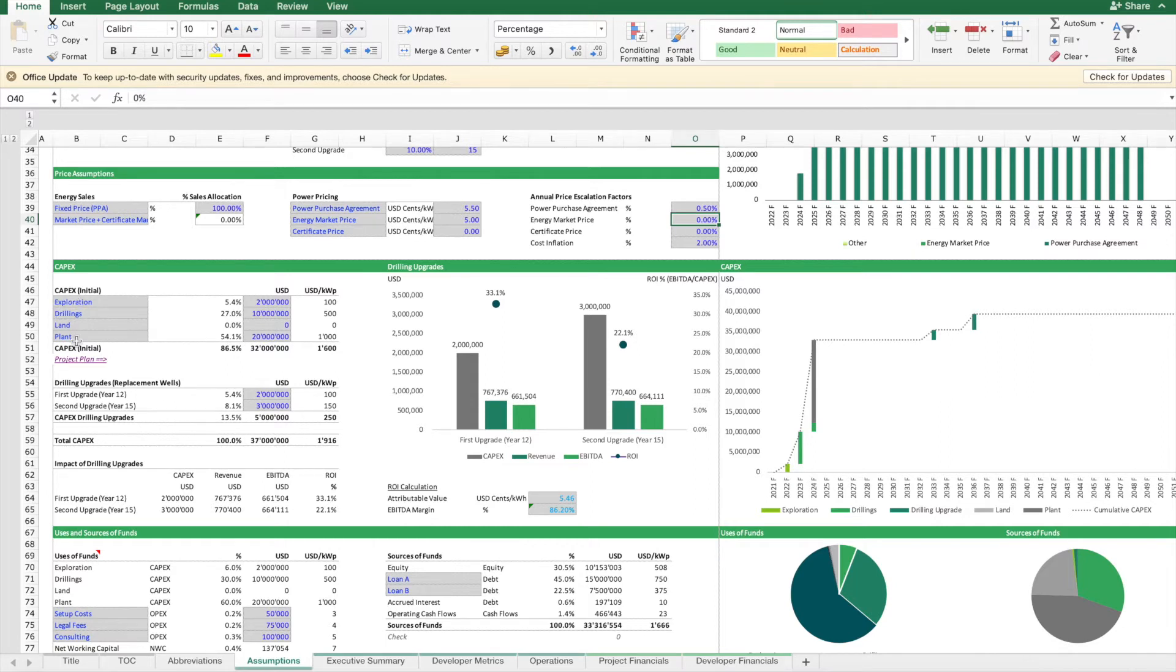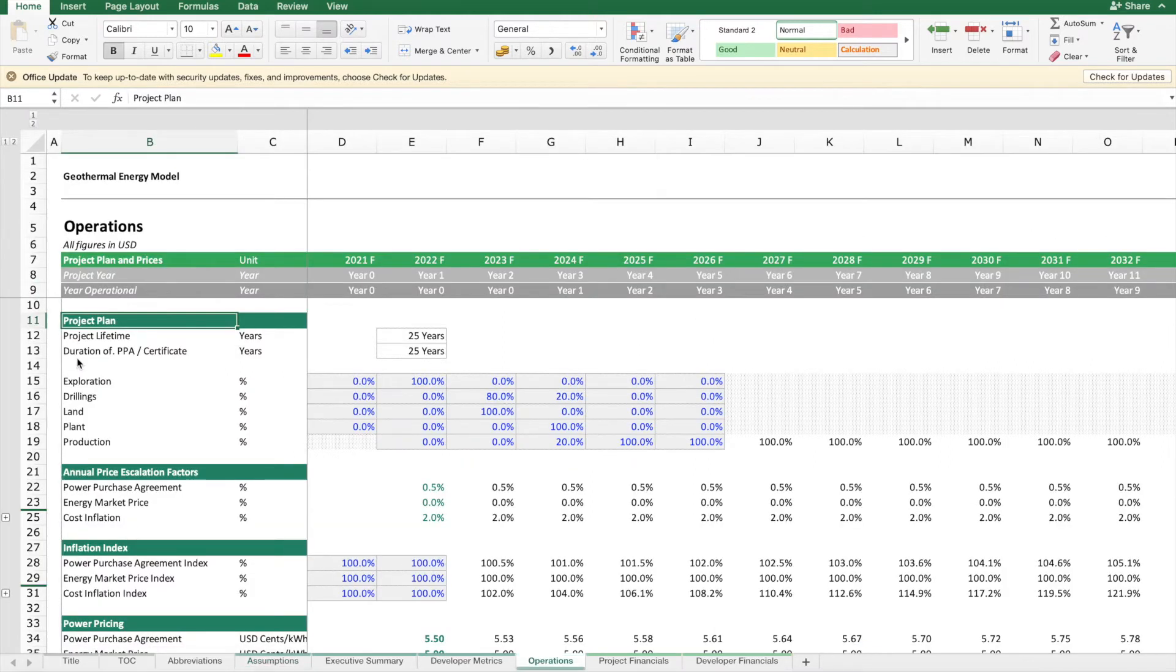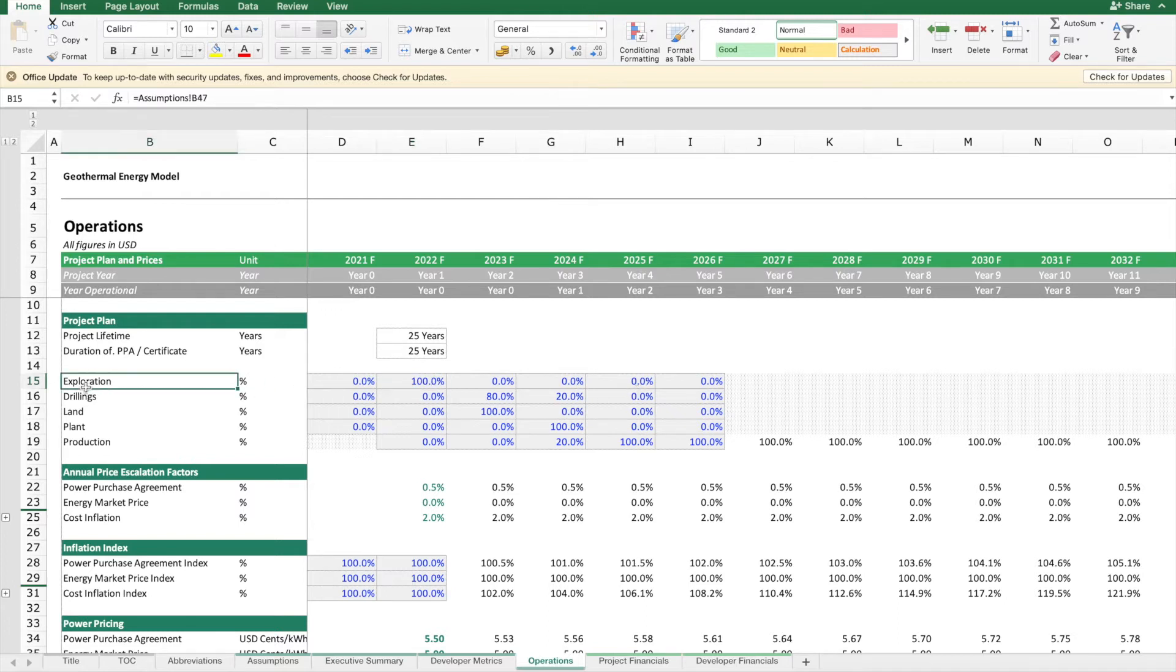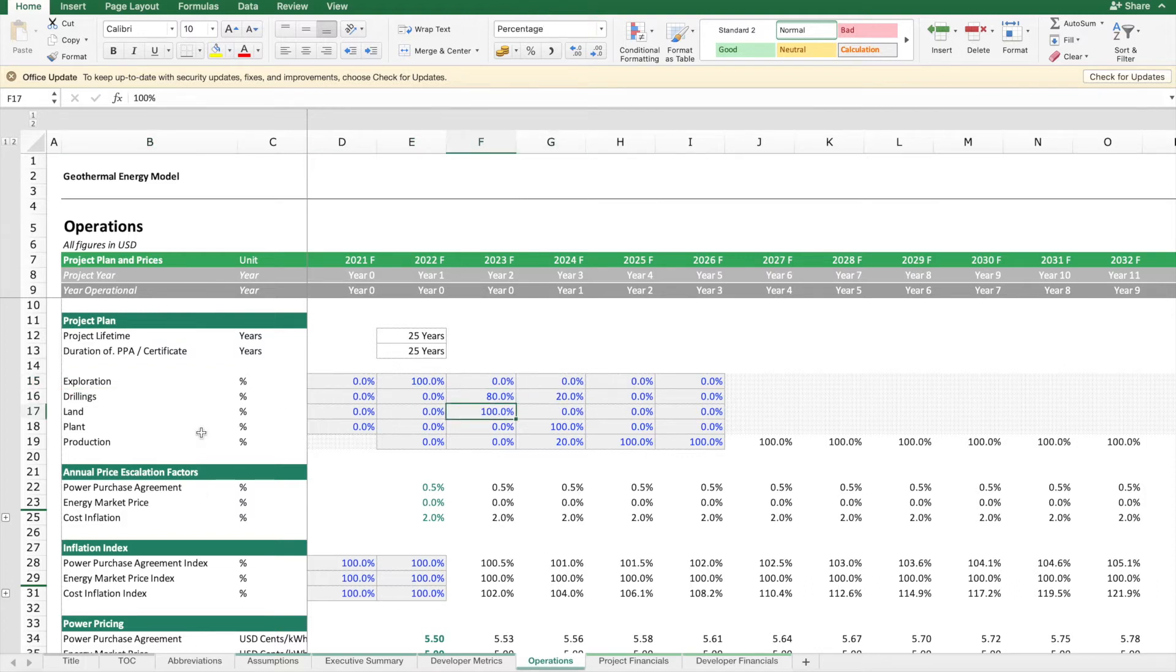What we also need to determine is the rollout plan. When are we going to spend which capex item? This might take several years until we are fully done. Some projects might even take longer. Let's assume we can follow this plan. We first start with exploration, then do the drilling, purchase the land and the plant.